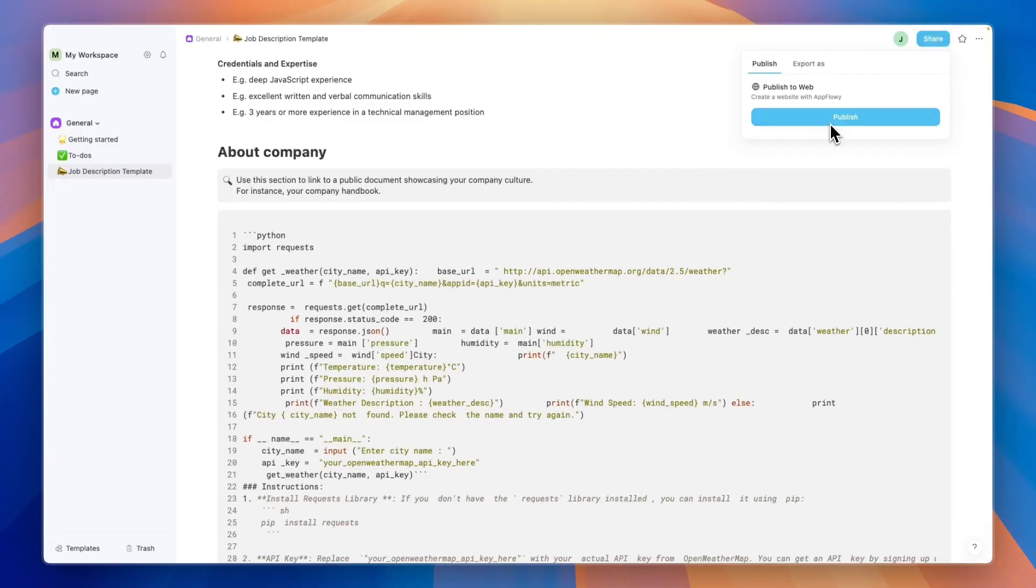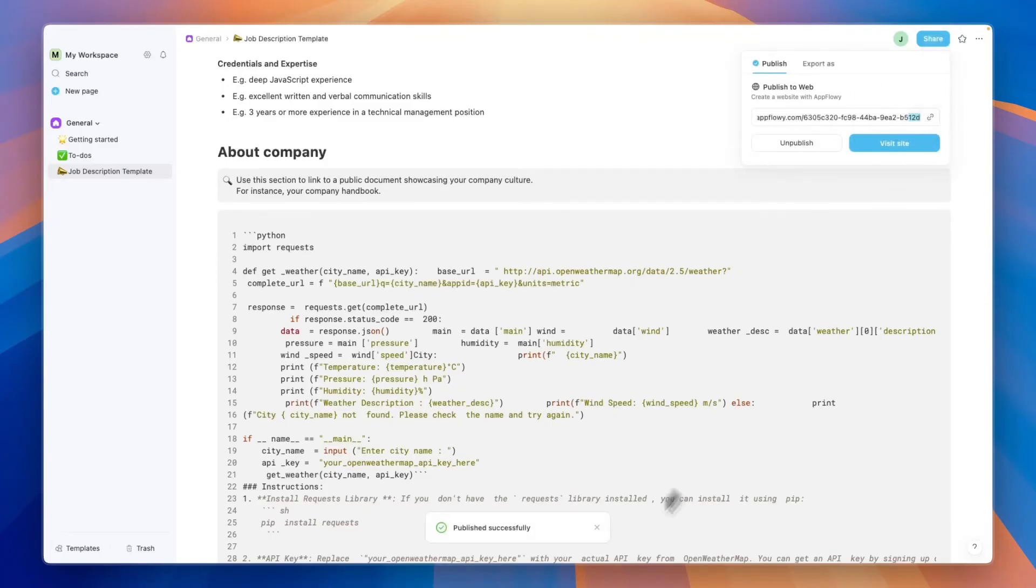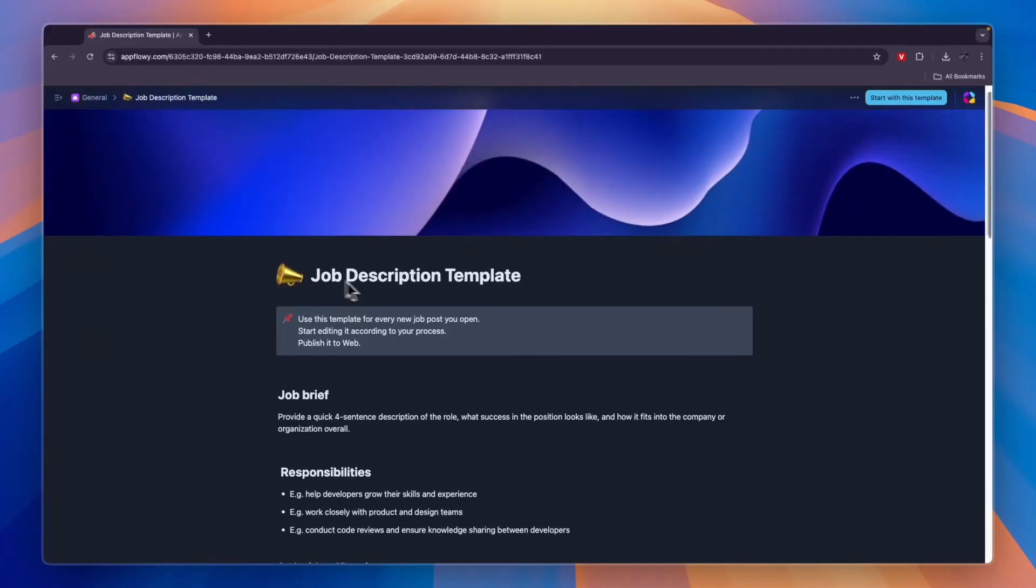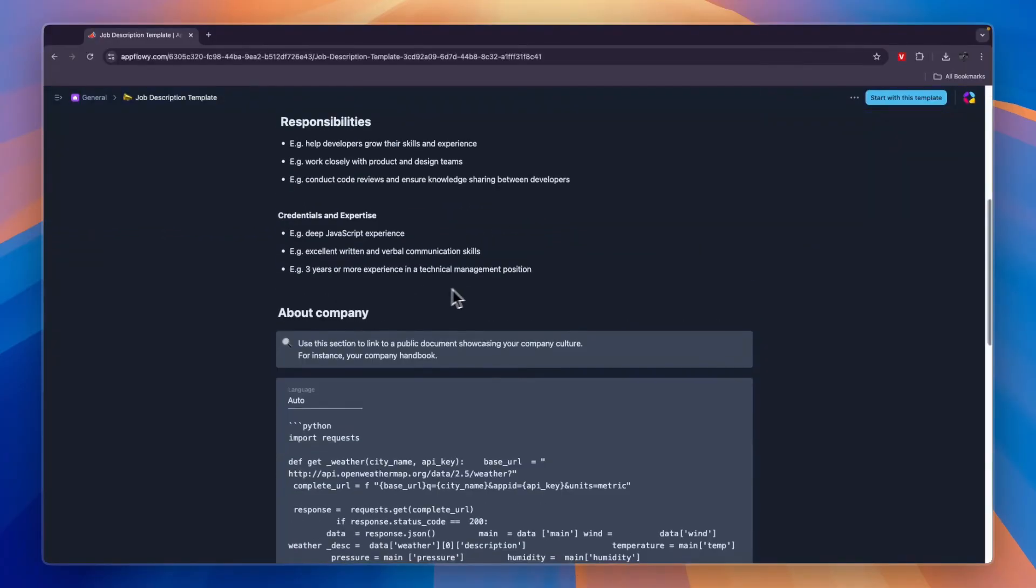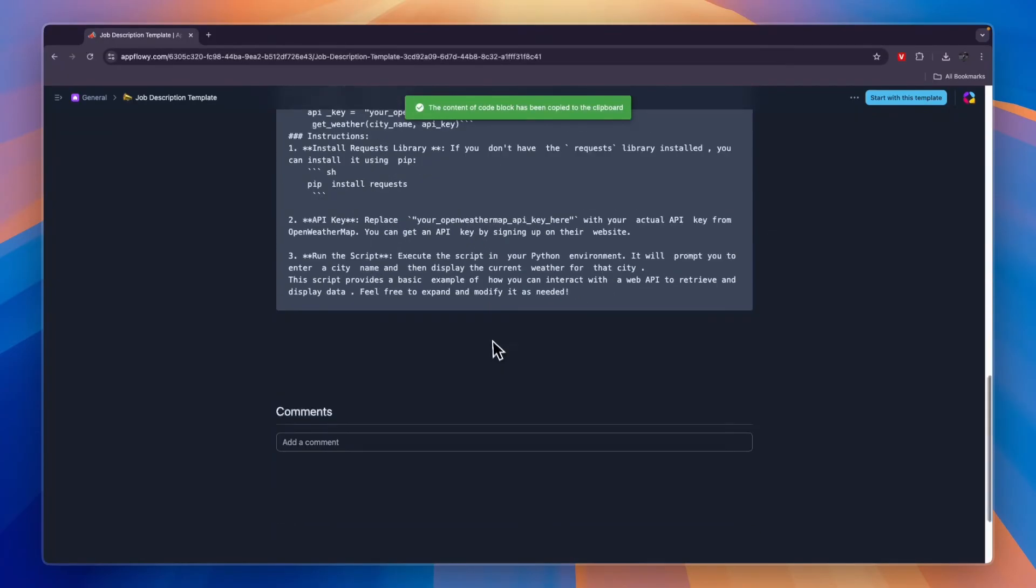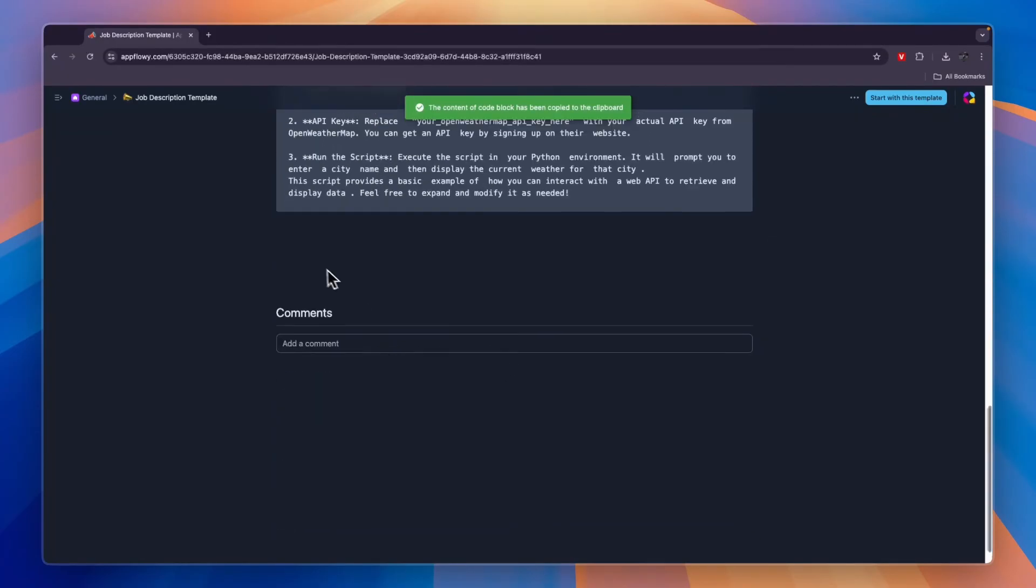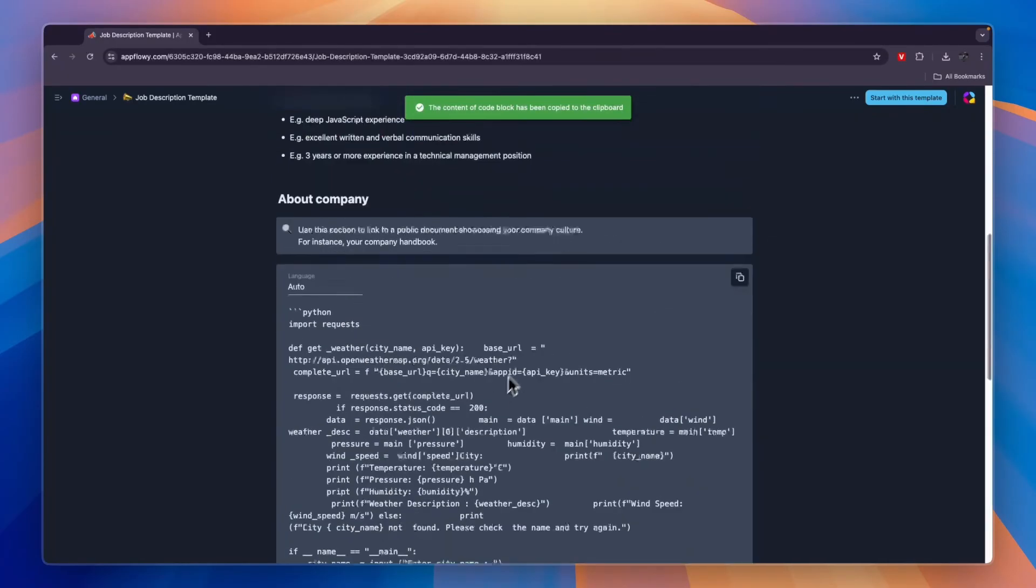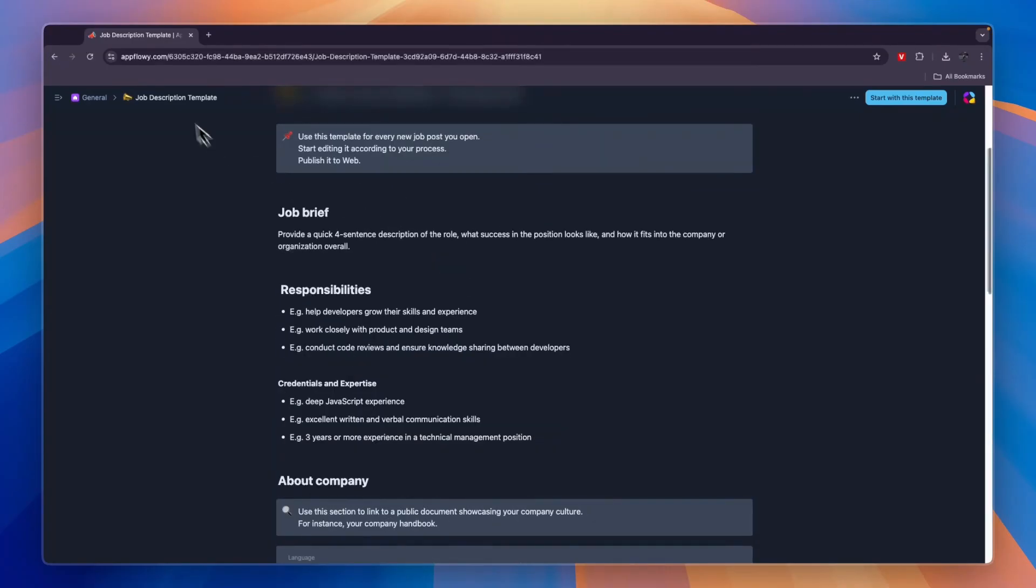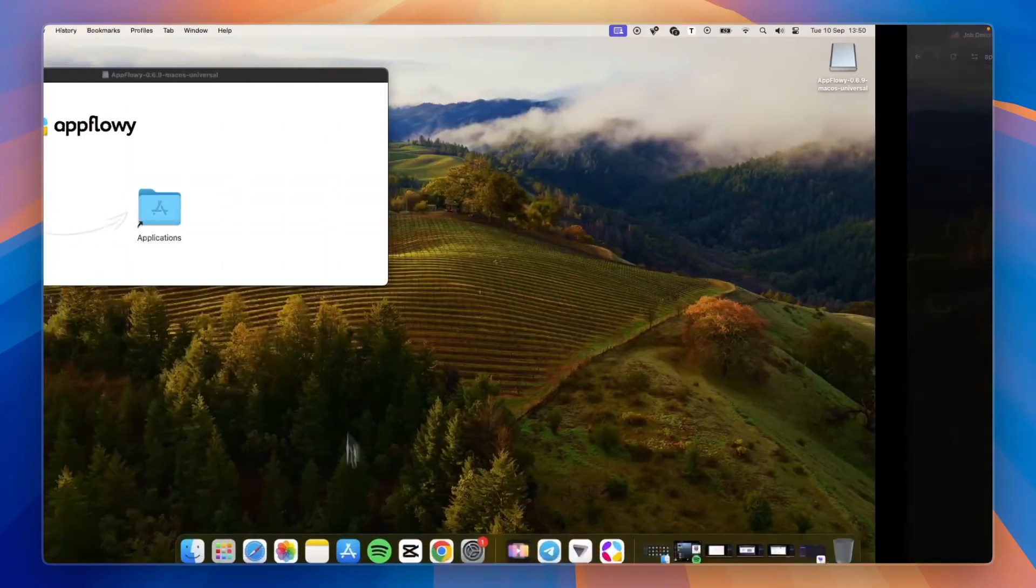If you click share and then publish, you'll get a link. I'll copy this link and open it in a new tab. Now here you can see people will have this job description and then here you have the code, and people can go and copy this and do with it whatever they need to.